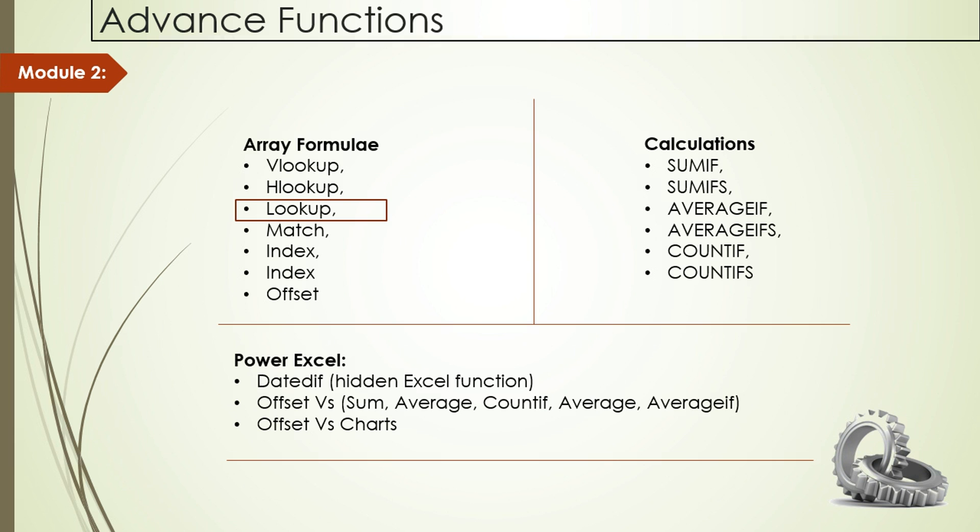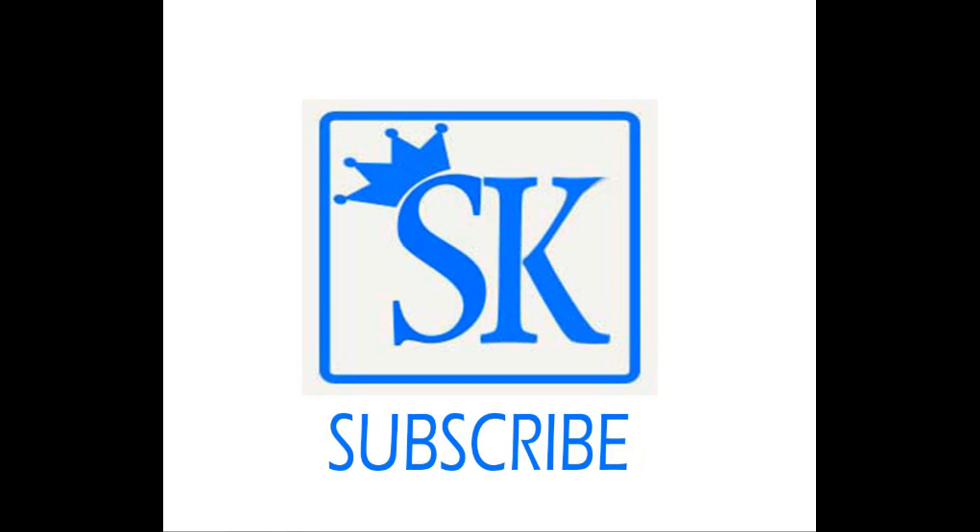However, if you have any questions or concerns, you can post that on my YouTube comment section. In the next video, we will learn about lookup. Don't forget to subscribe to my YouTube channel so you can get updates on coming videos in this series. Thank you for watching this video. We will meet again.